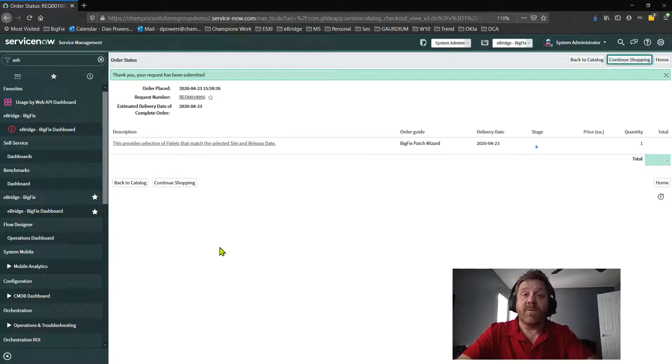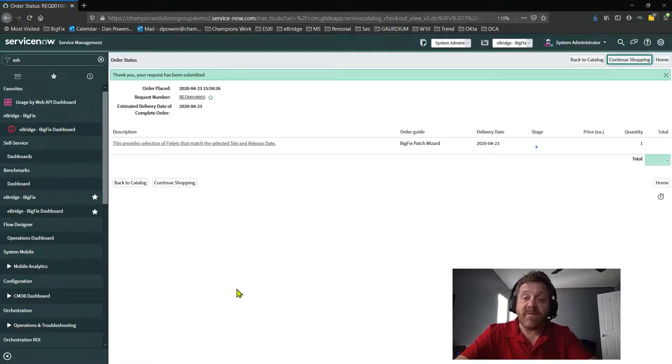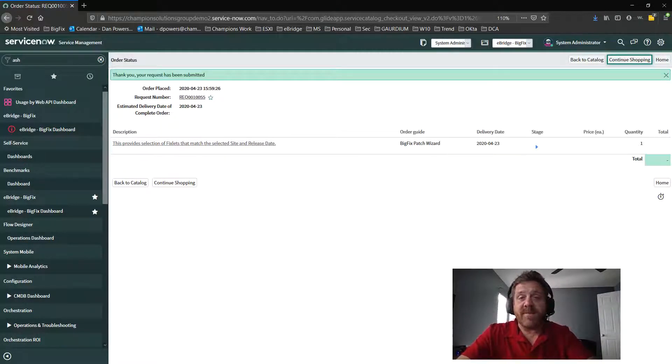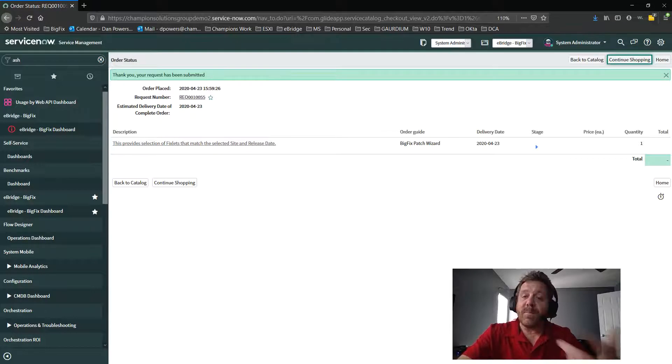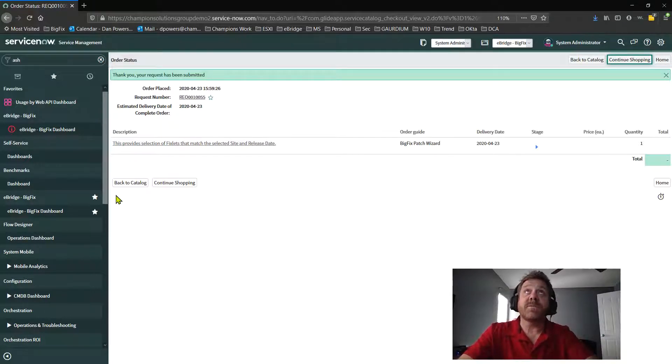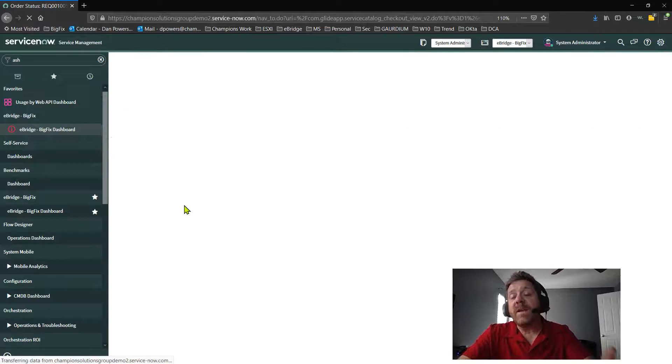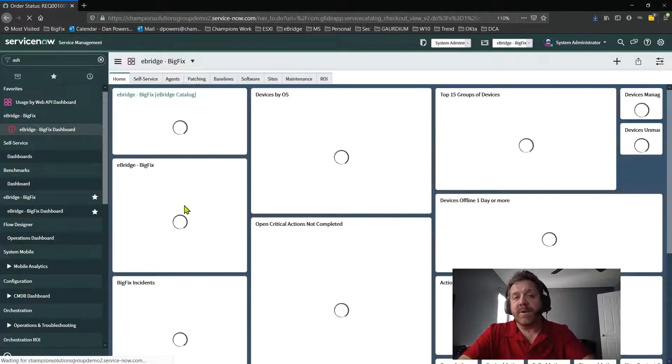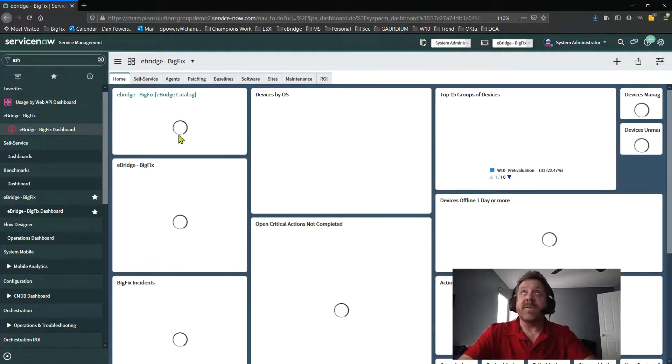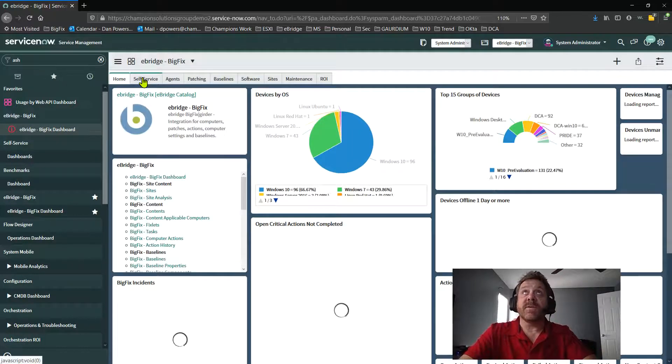This example was for patching. So again, this is a quick video. I hope you folks enjoyed it. If you'd like to learn more, please let me know. I'd love to show you some of the technology and some of the information that we've put into eBridge and the integration into ServiceNow.